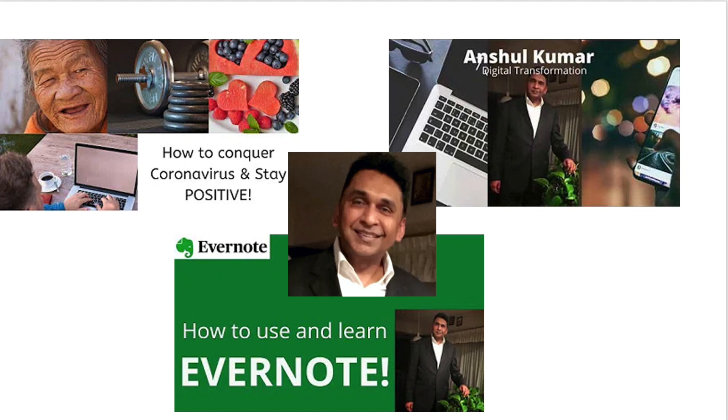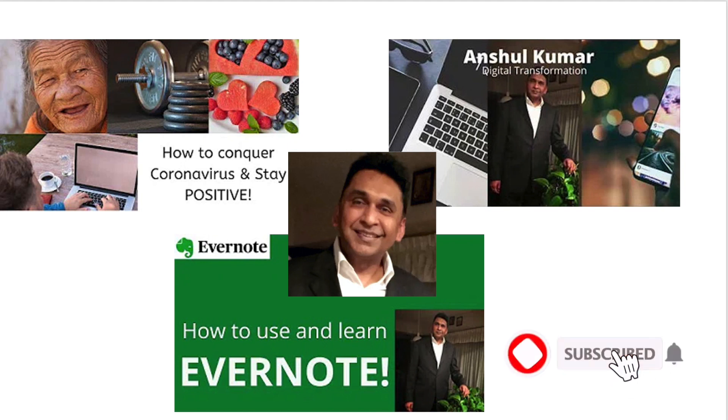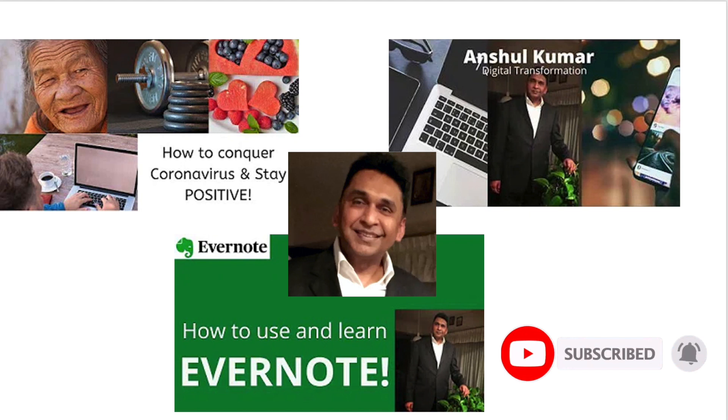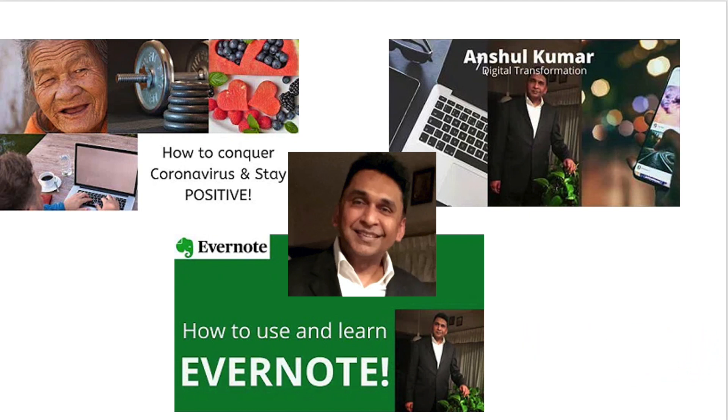If you are new to my channel please subscribe and hit the bell icon for future notifications. Also may I request you to provide comments also. Thank you.